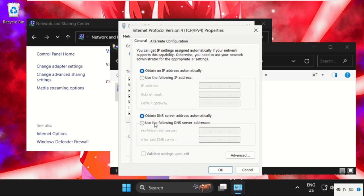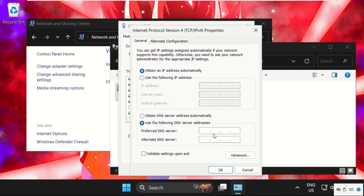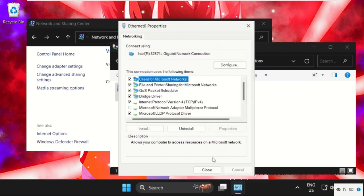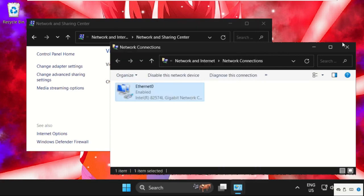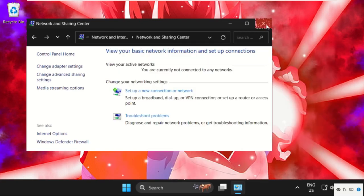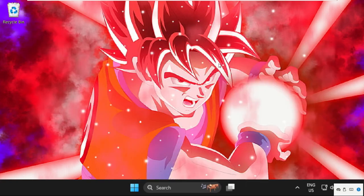Then we need to select this option: use the following DNS server addresses. And select obtain an IP address automatically. Now type here 8.8.8.8 and 8.8.4.4, then click on OK. Close all windows one by one.